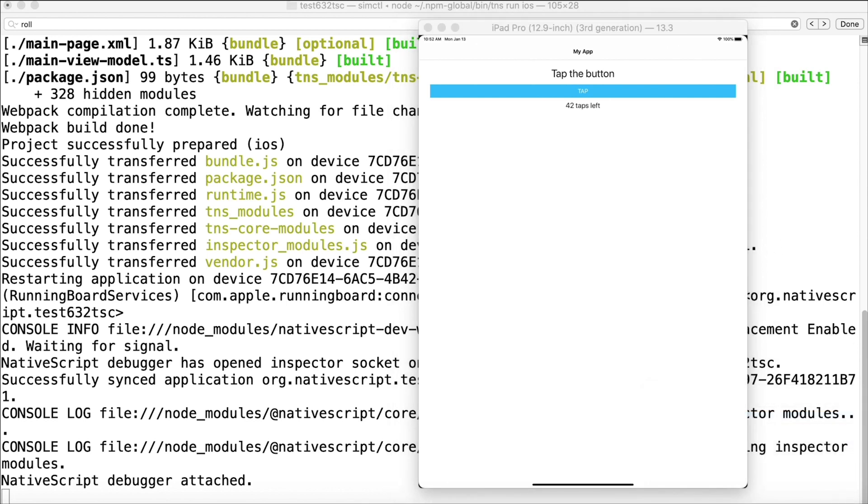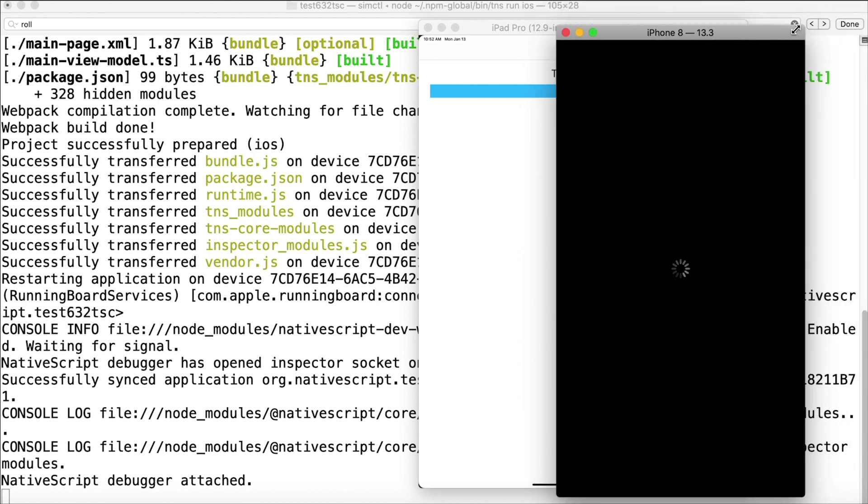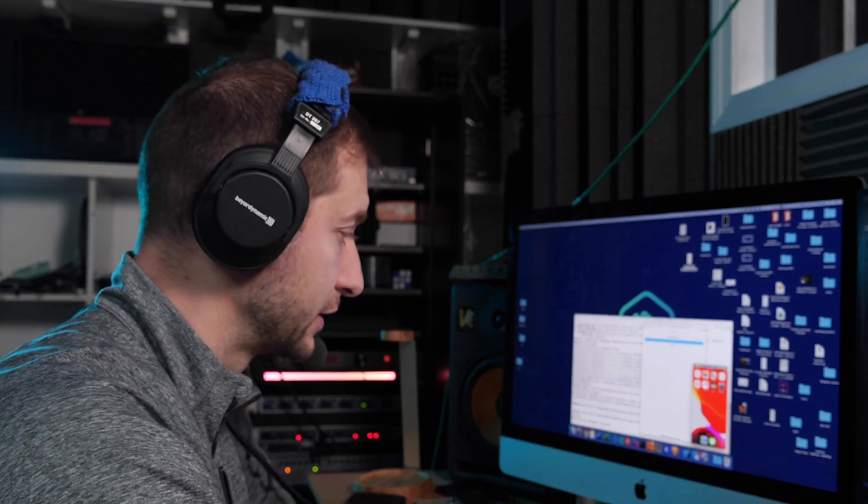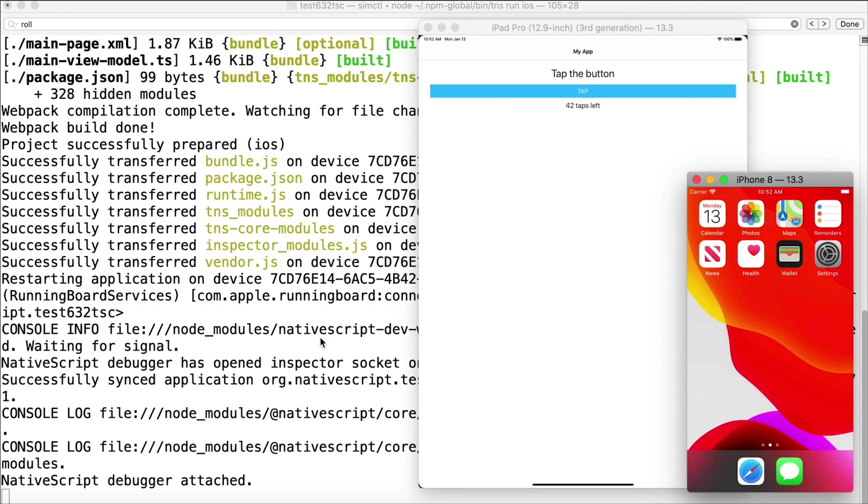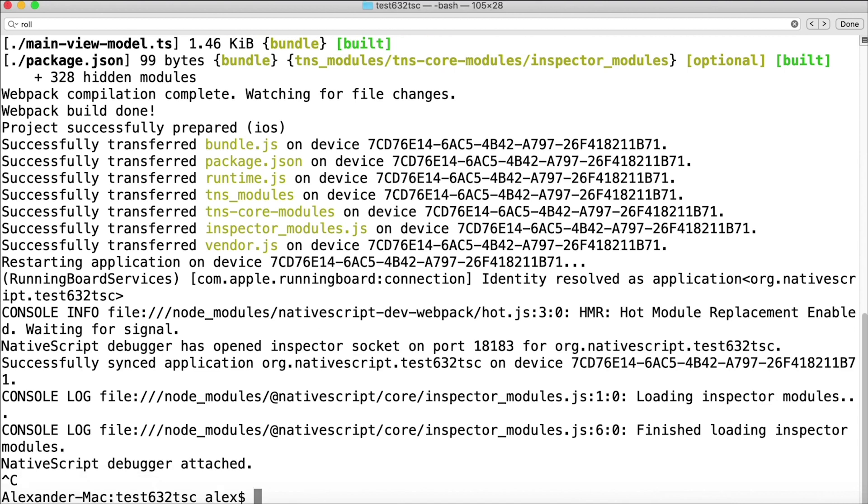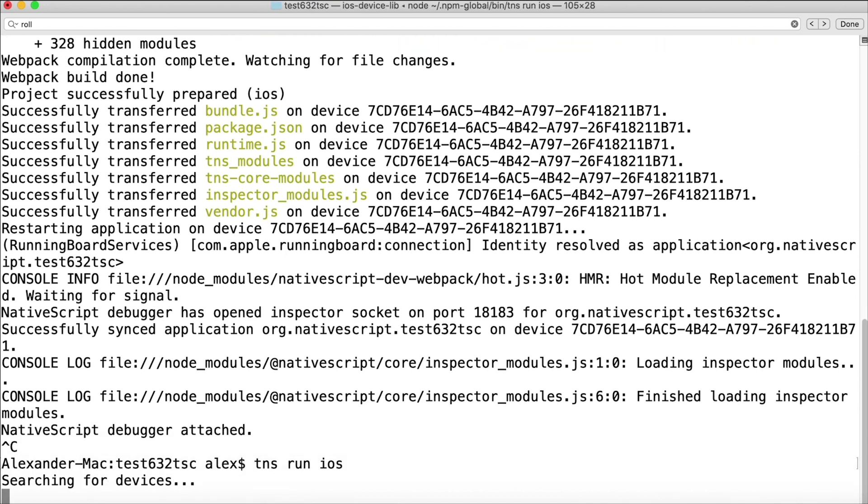All right, so this is going to bring up the iPhone 8 just like that, but it's not going to start the app that I was running, my NativeScript app, in the iPhone simulator. So in order to do that I need to go back to my command line and terminate my process and issue the command tns run ios again.